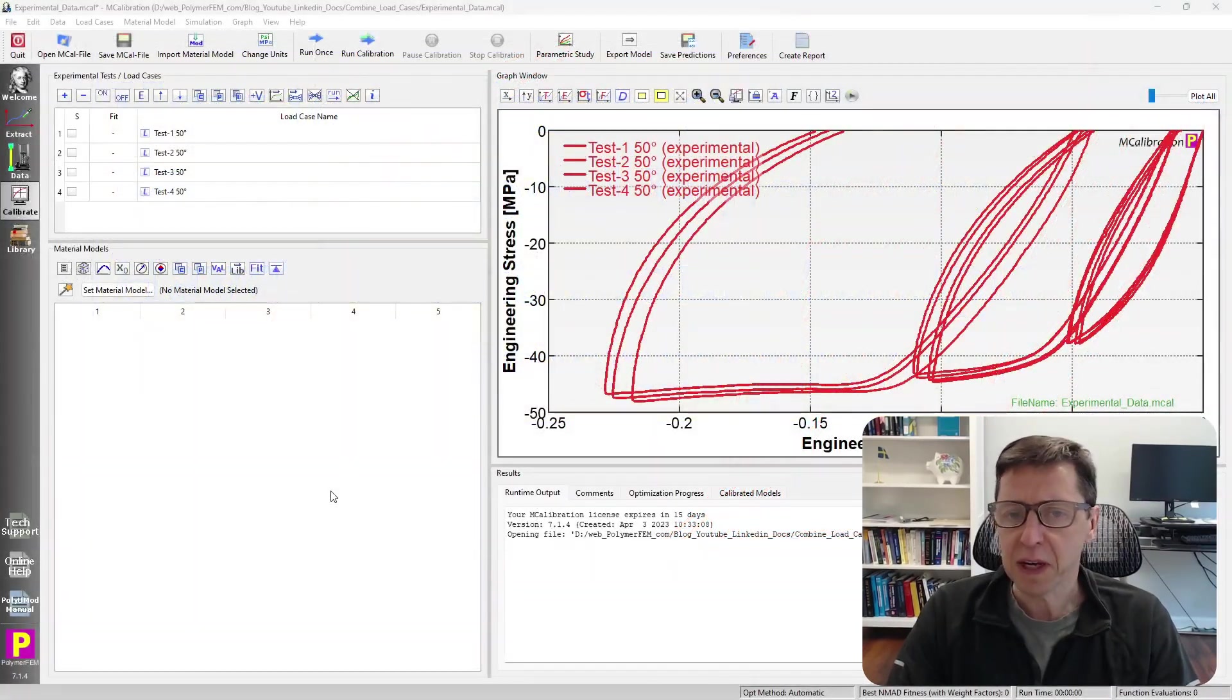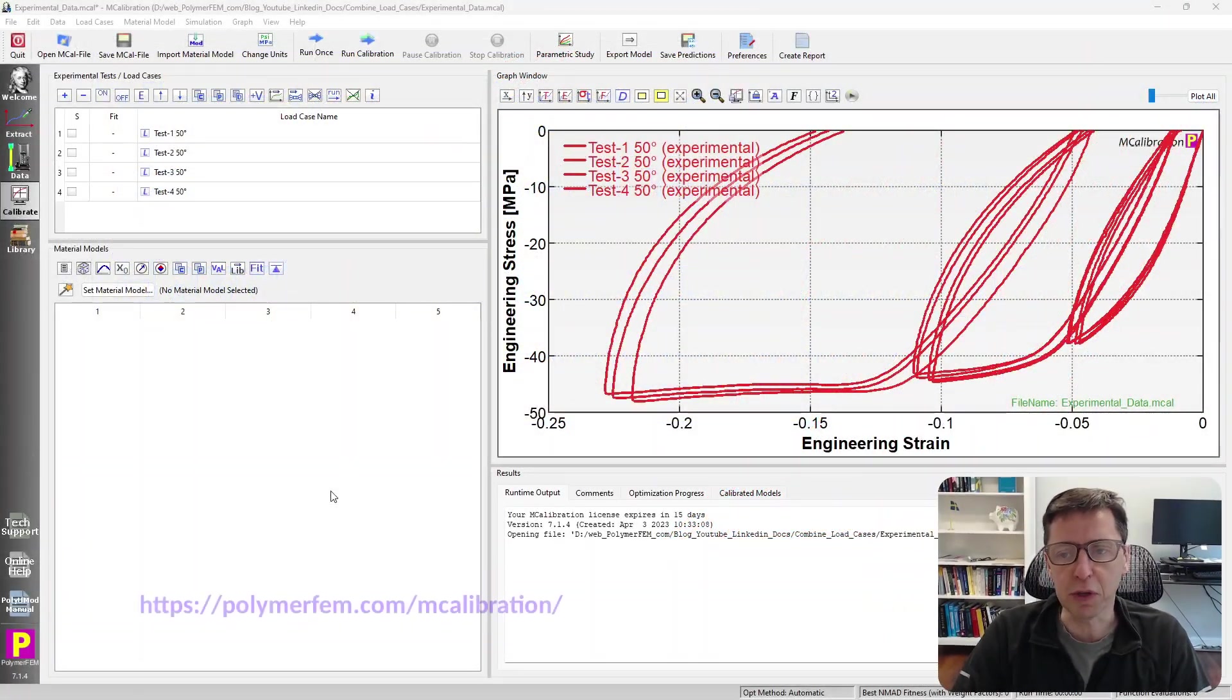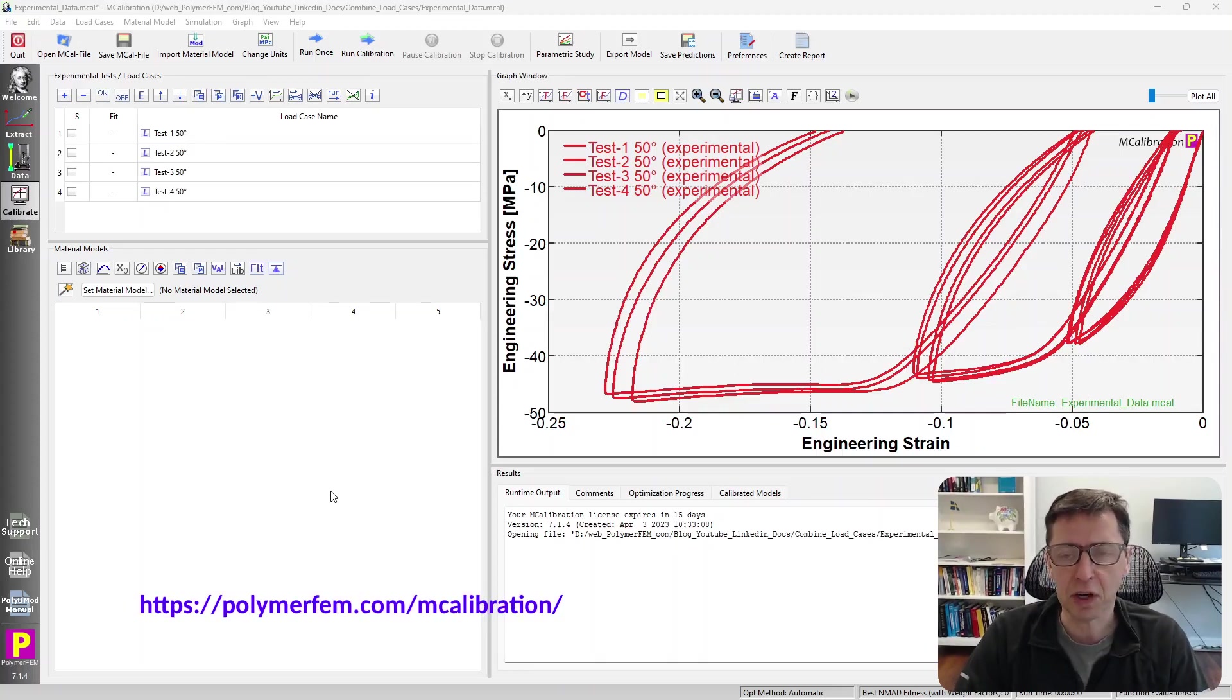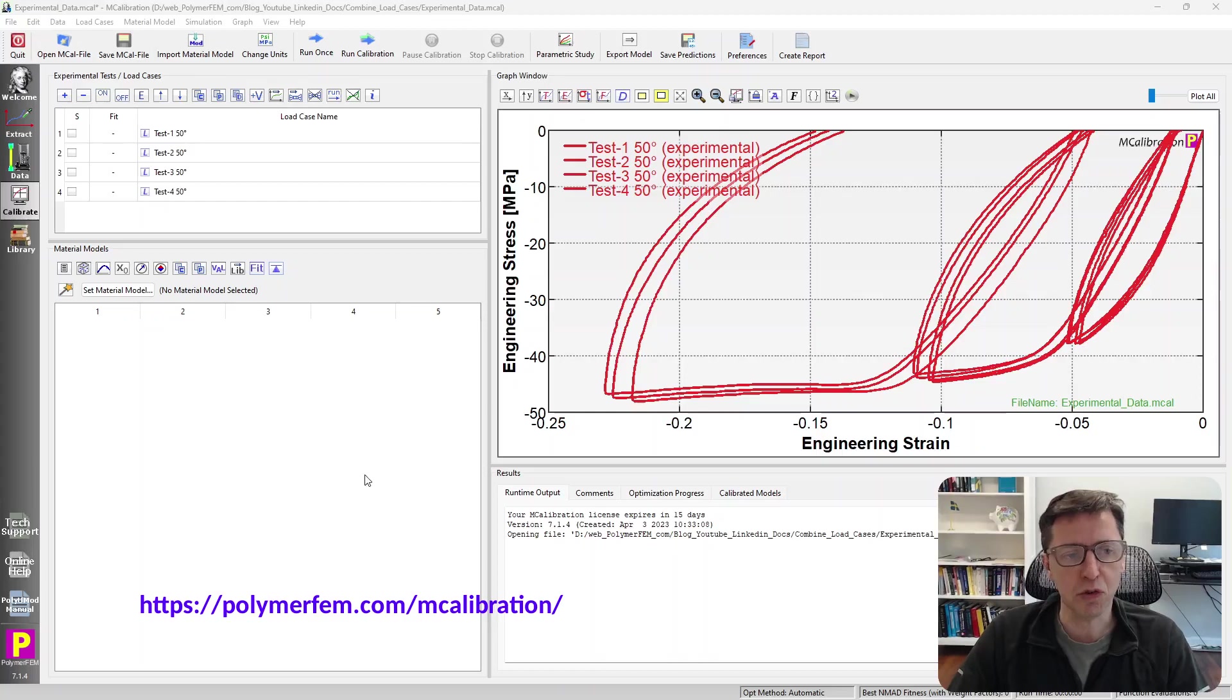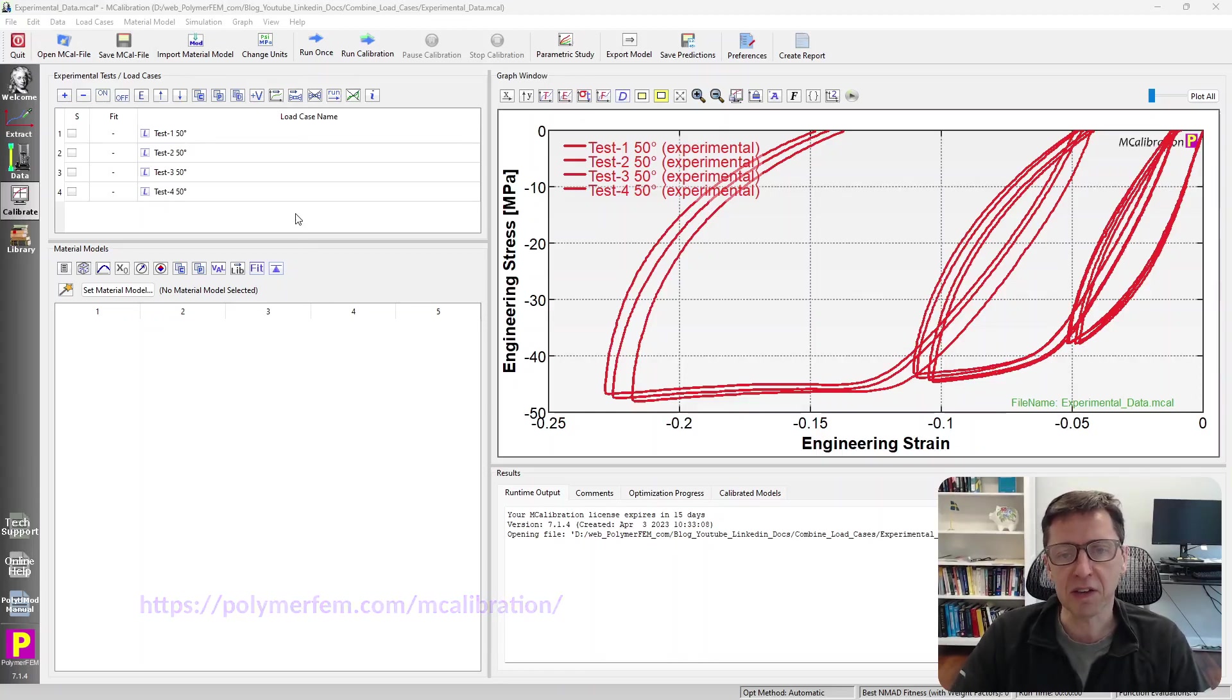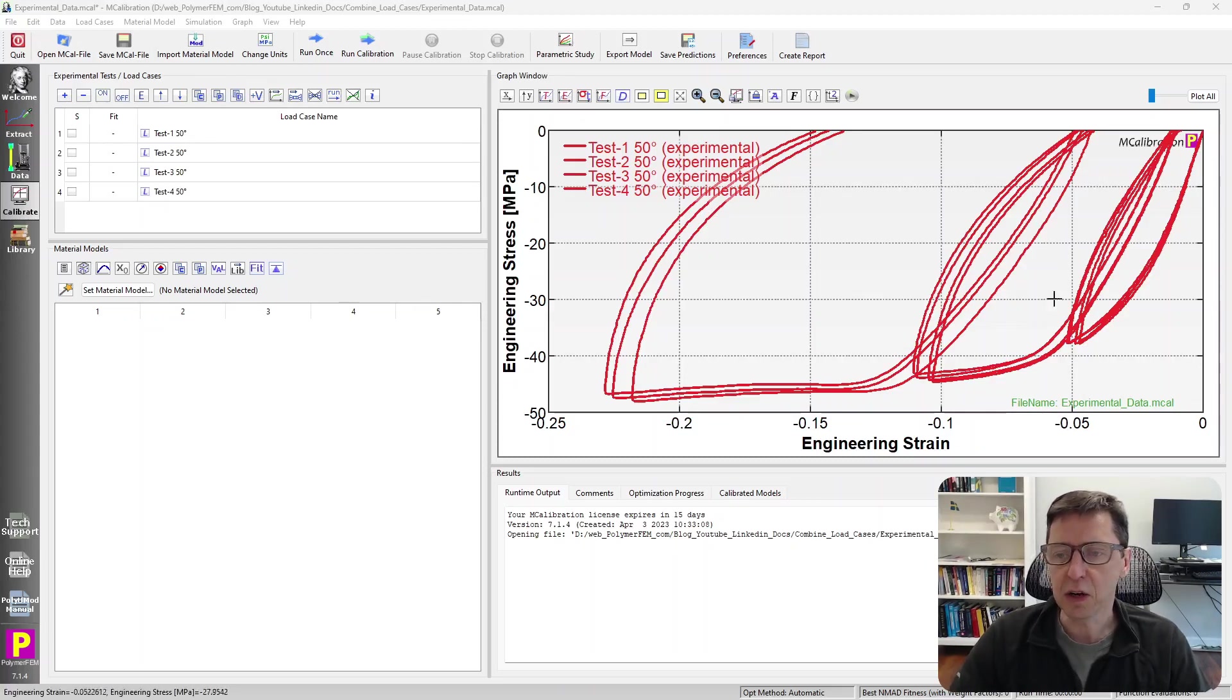But I never really talked about what you do with all these repeated tests, and there really are a few different options here. So I'm going to talk about that in this short video. Here's an example. This is a thermoplastic material that I tested in uniaxial compression. There are four repeated tests and they look pretty similar here.